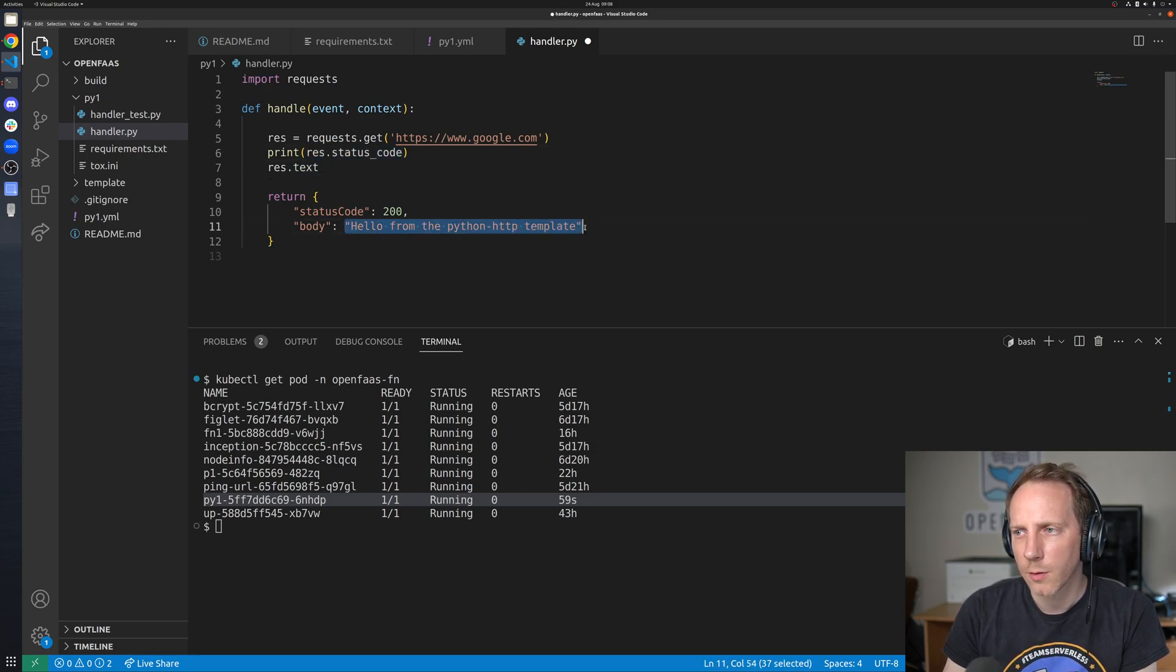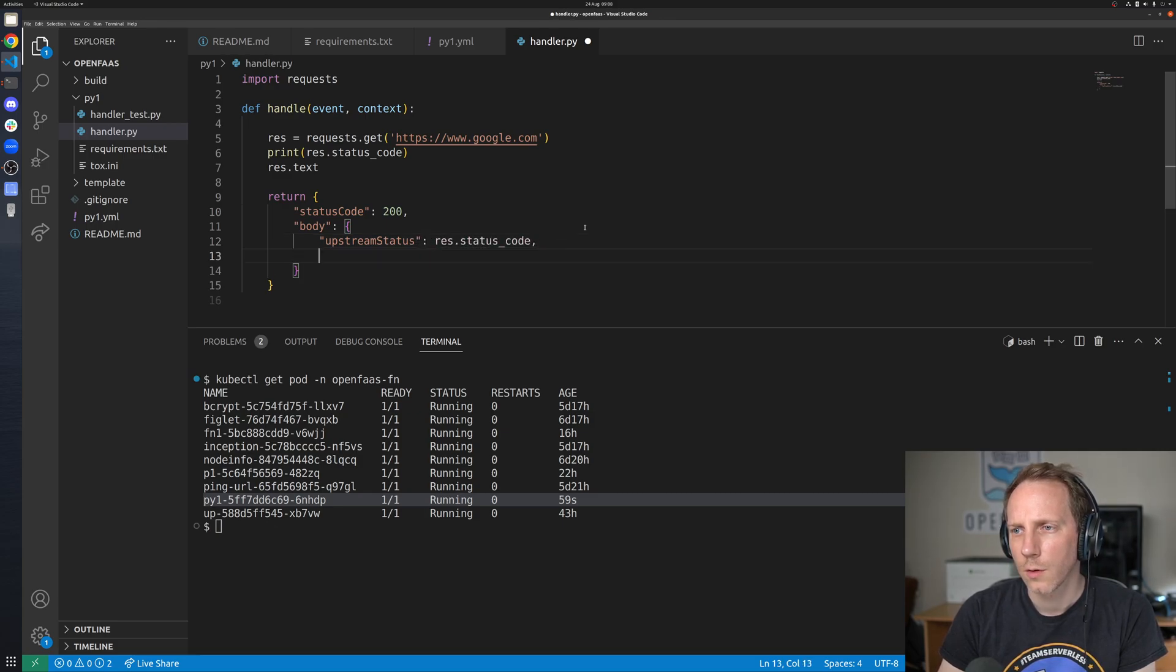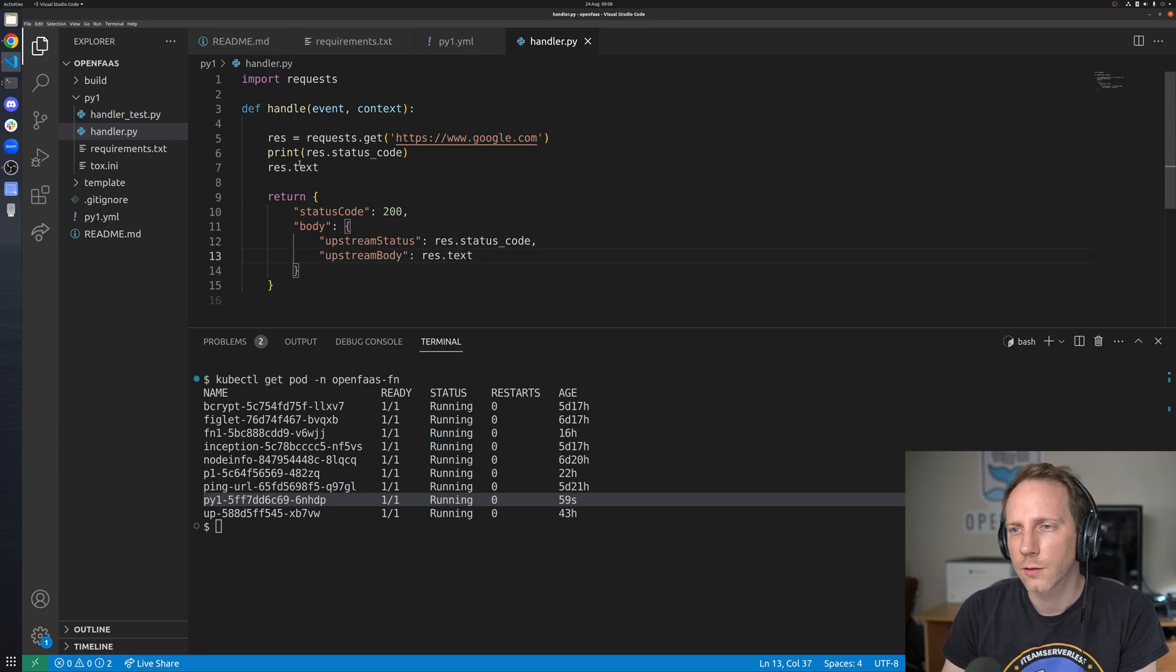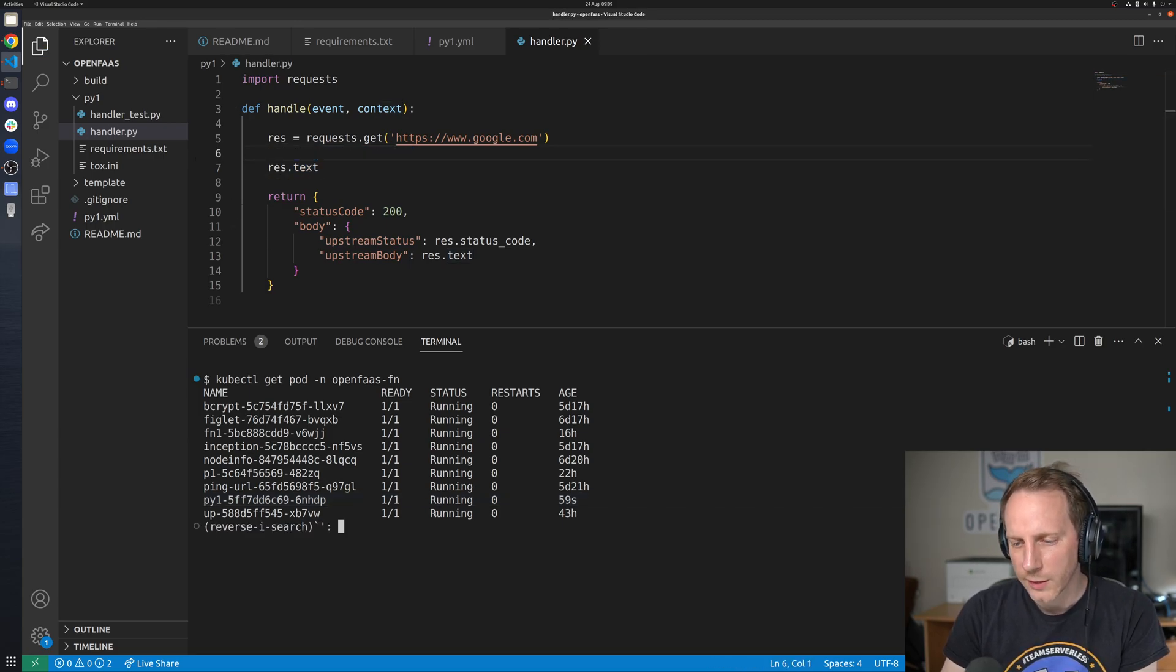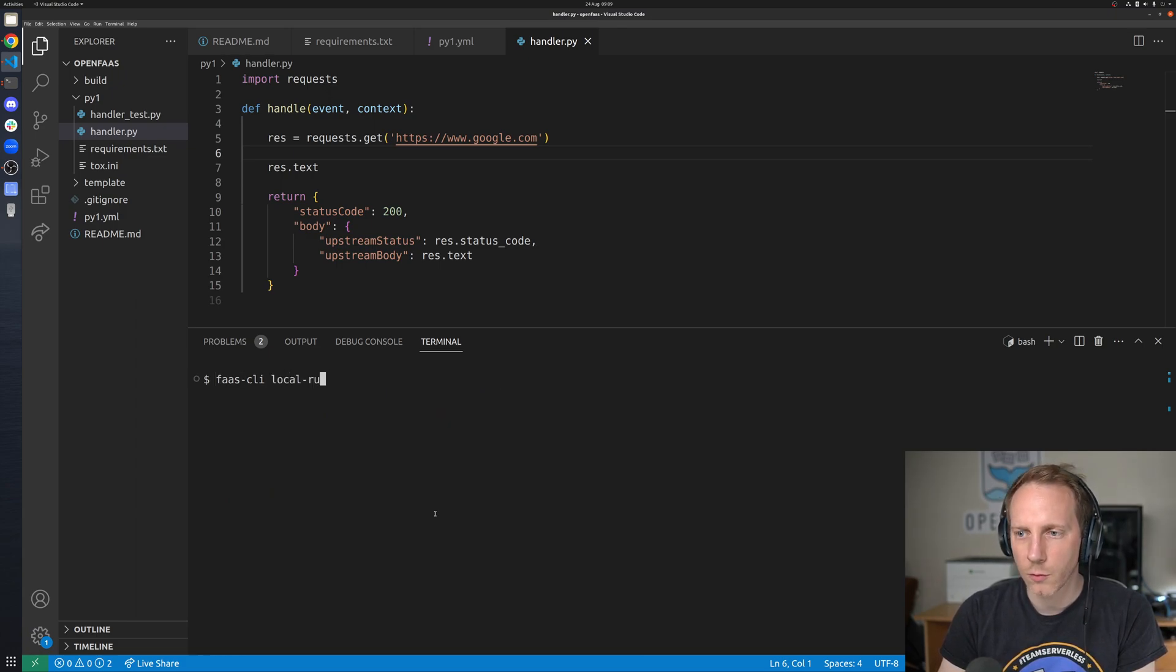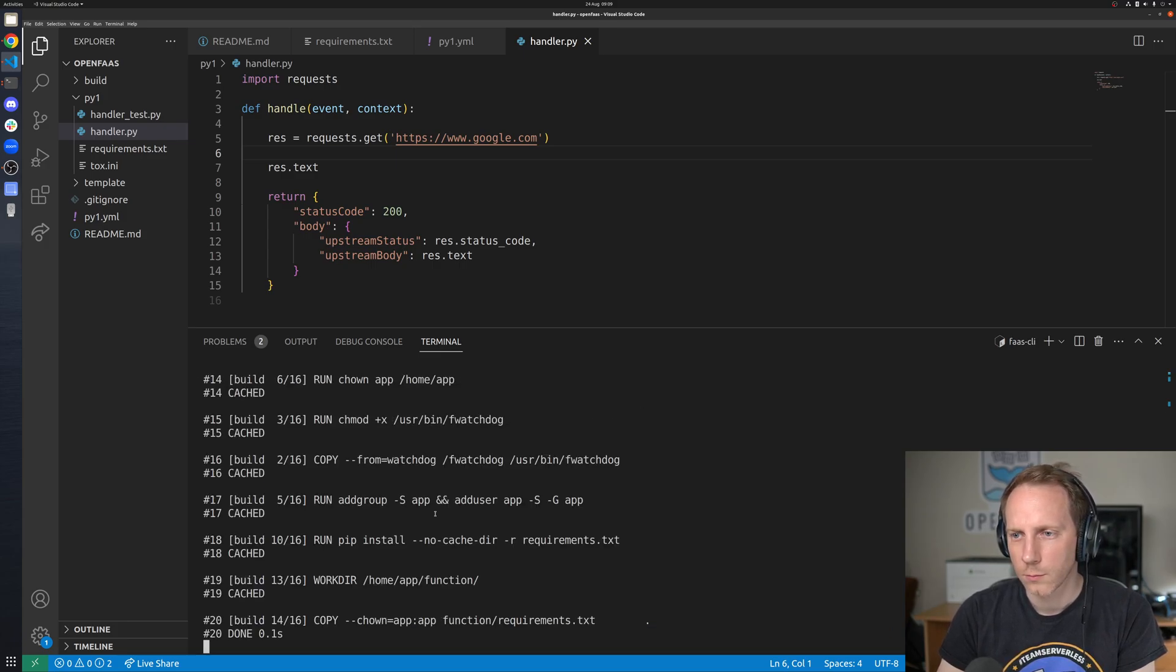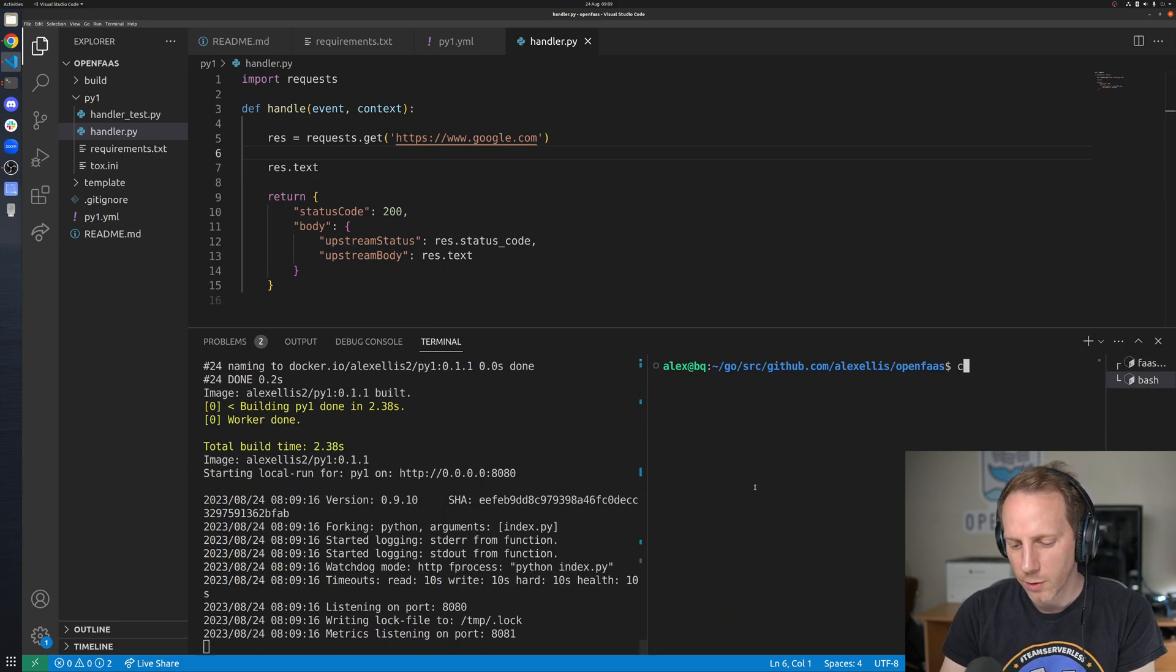So we get a status code back what else could we get I think there may be is a text it's either text or data so now we have these variables we can actually put them into the body if we want we could say upstream status is res status code and we could say upstream body is upstream body res.text that's either text or data I don't 100% remember but this is the beauty we can actually test this out without deploying it to the internet simply through local run.